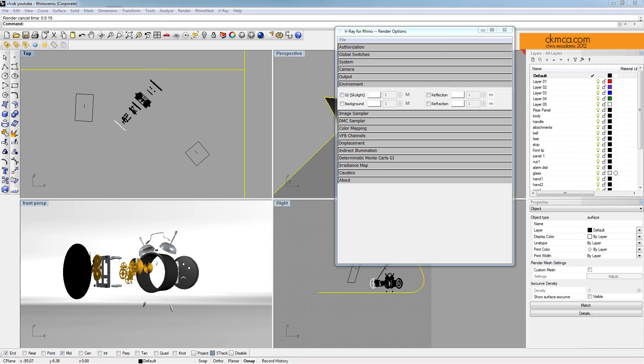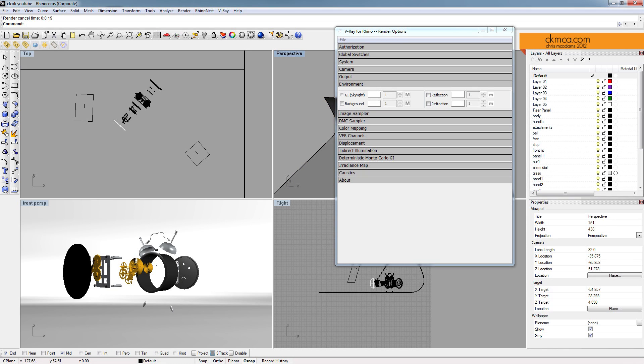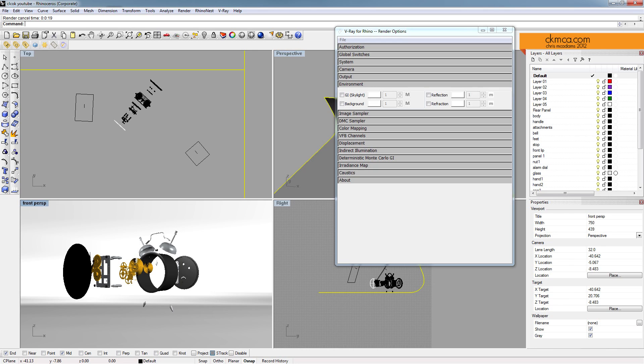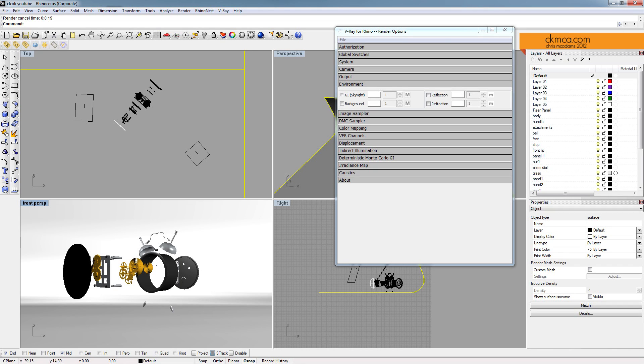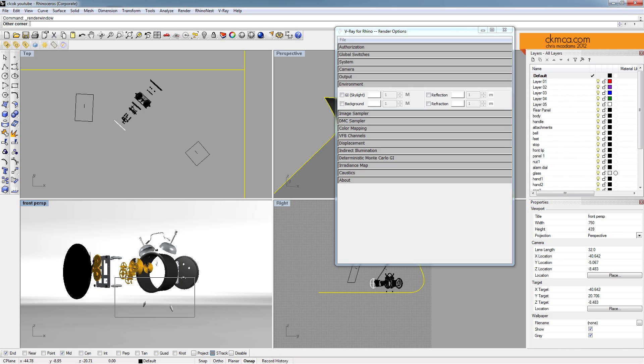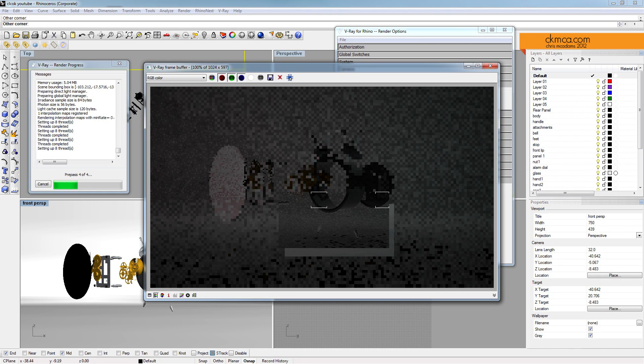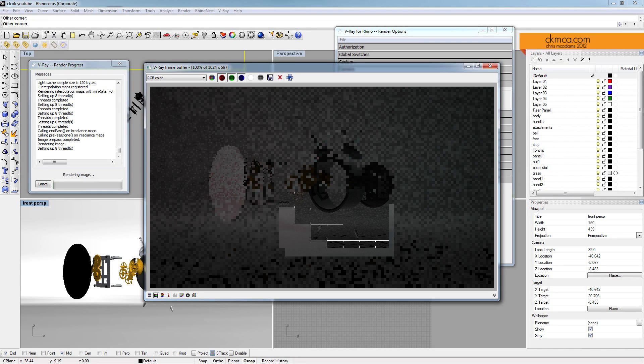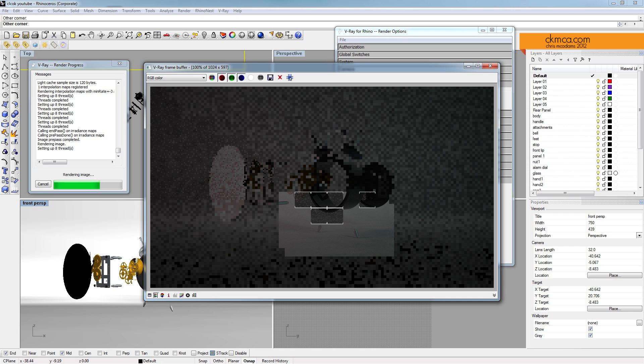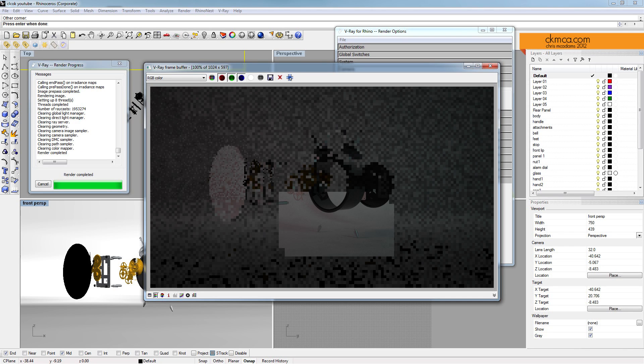Alright, so just took a second and kind of tweaked with some settings here. And what I was finding is that the environment, the GI skylight, and the background map were causing those shadows. These two lights cause some shadows, but nothing that dramatic. So here if I just re-render a small portion of it, you can see it's fairly soft shadows here. And that's more the feeling I'm looking for. You can see some of the brightness is definitely gone now.